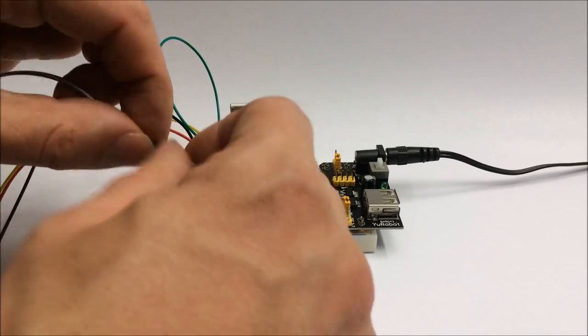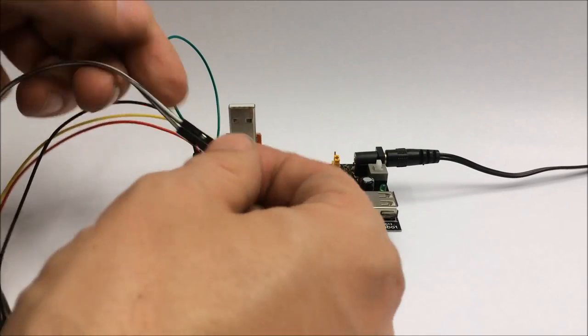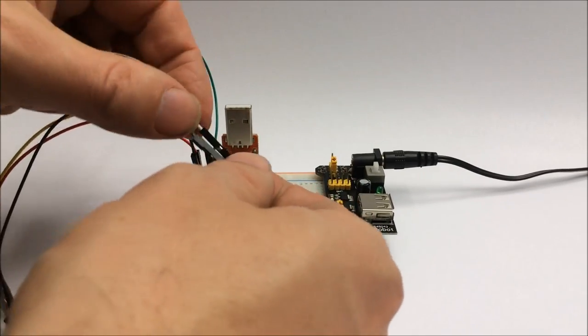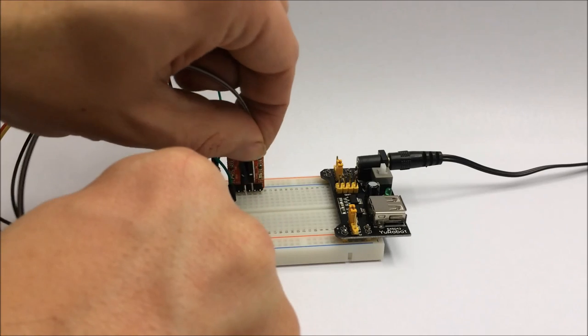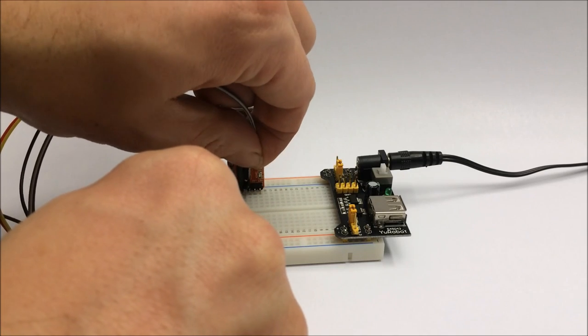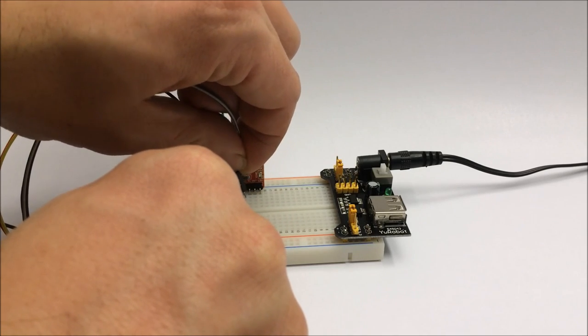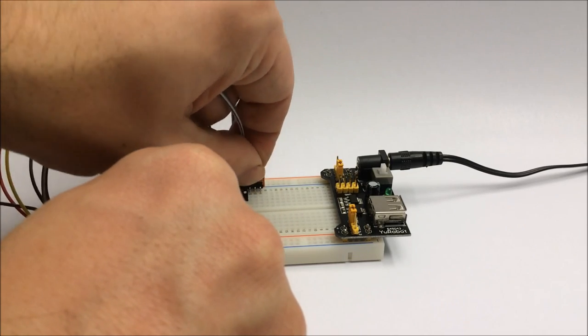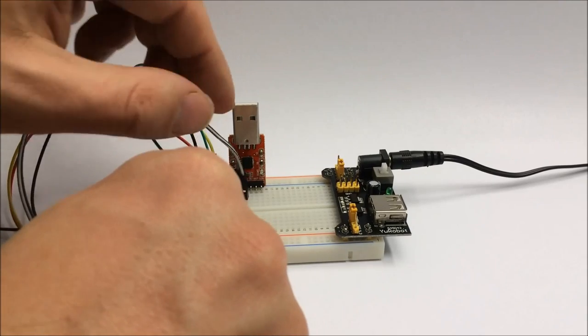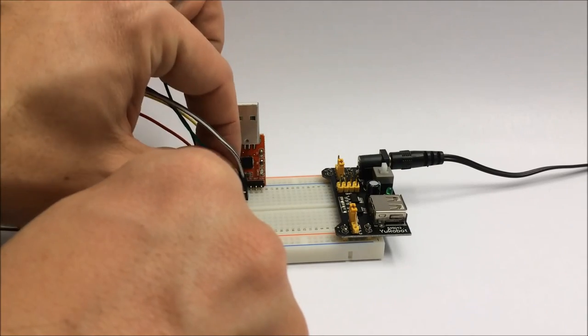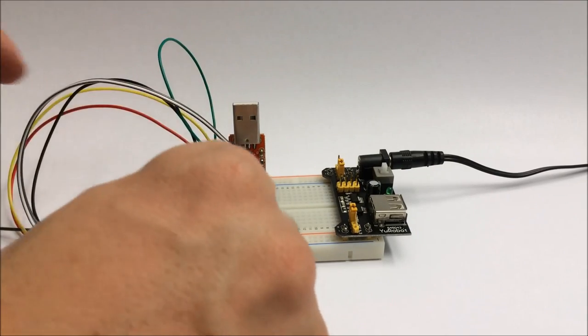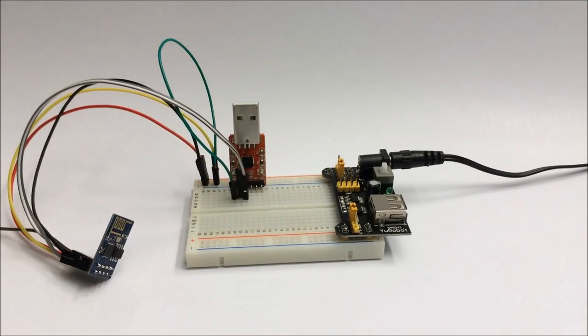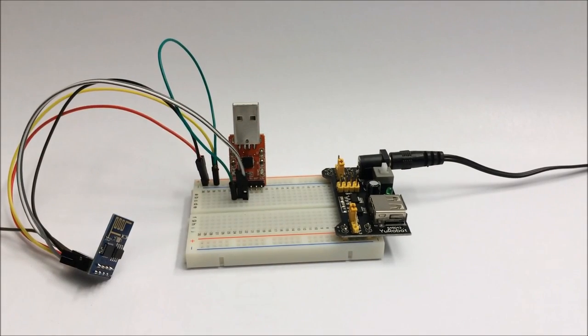Keep in mind that one end's transmit pin is the other end's receive pin, so you have to connect the TXD to RXD and vice versa.